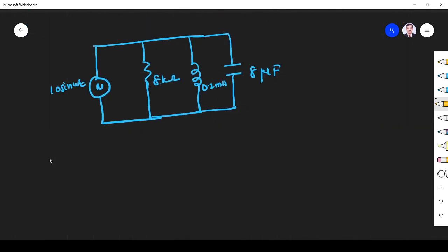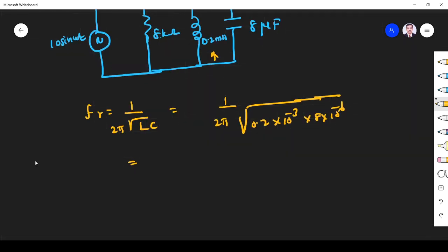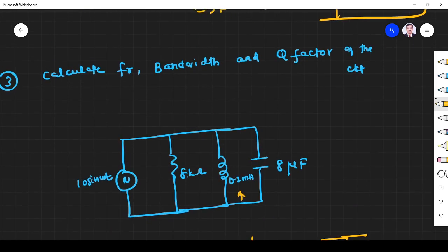For parallel resonance, fr = 1 / (2π√LC). L is 0.2 millihenry, so 0.2 × 10⁻³, and C is 8 microfarad, so 8 × 10⁻⁶. If we simplify, we get fr = 3978.8 Hz. That is the resonant frequency. Next, they are asking for bandwidth.